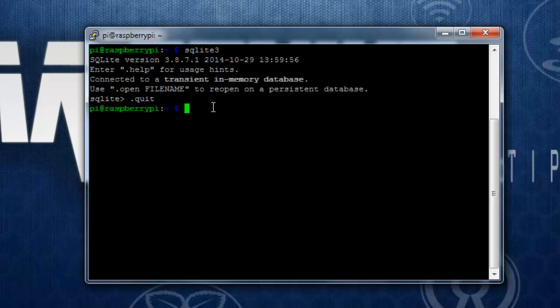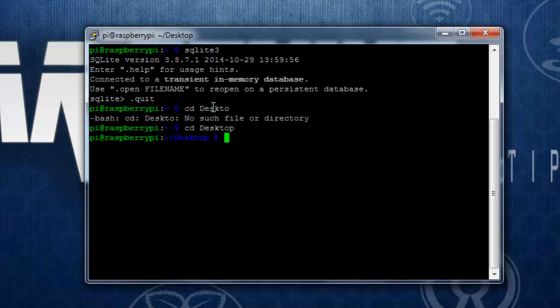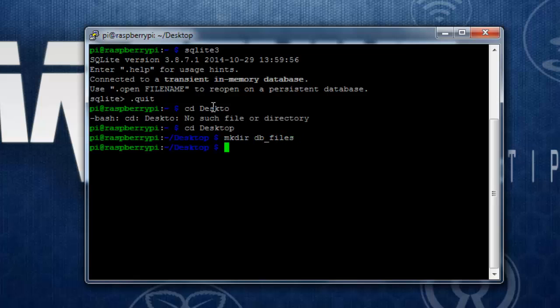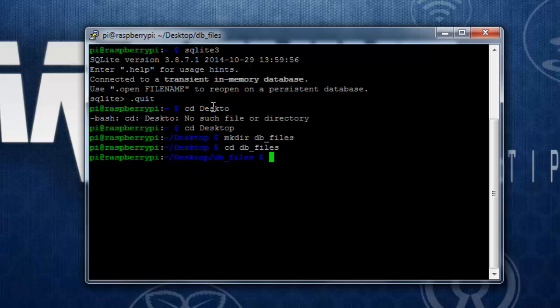Now let's navigate to desktop where we will be creating a folder that will hold our database files, or the .db files. CD desktop. Then I am going to create a new folder called db_files. Then I will navigate into the folder. Now you can see when you type in ls, there's no files.